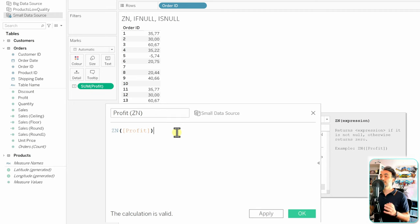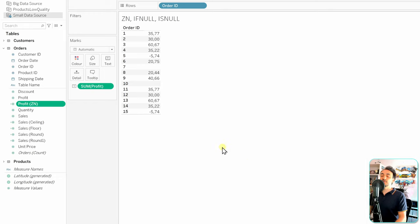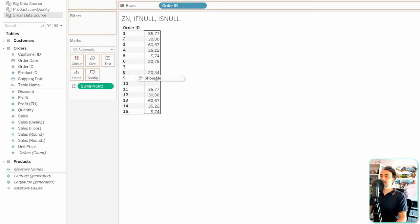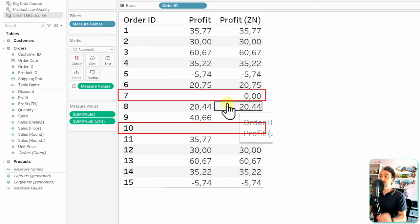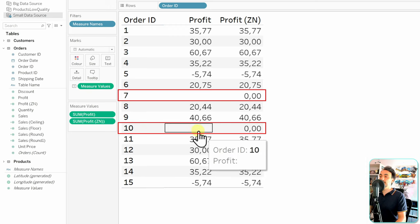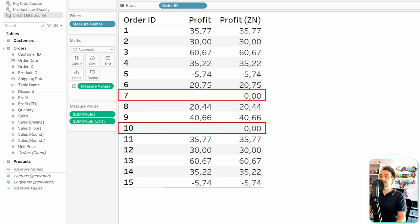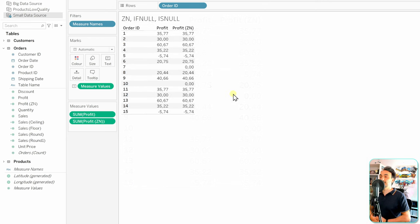With ZN we don't have control to change the replacement to anything other than zero — it will always be zero. The calculation is valid, so we click OK. We get a new measure. Dragging it to the view, we can see all values stay the same except the nulls, which are now replaced with zero for Order 7 and Order 10.